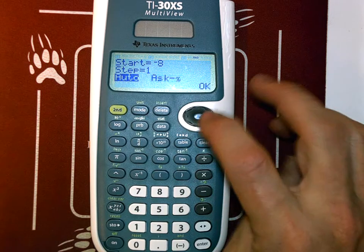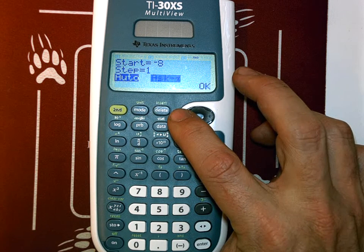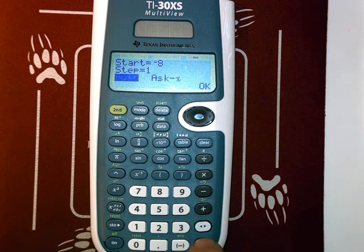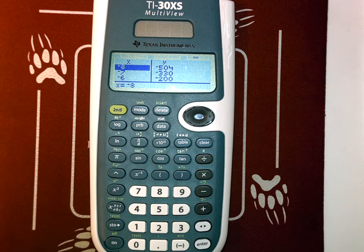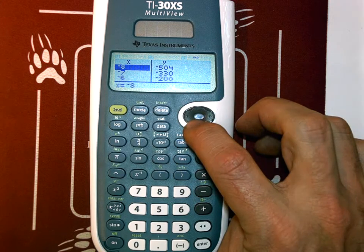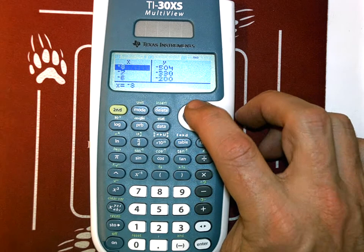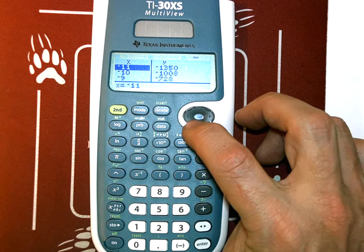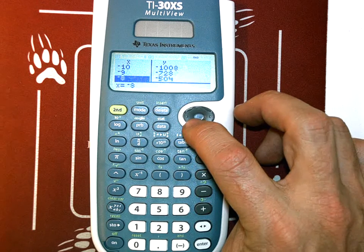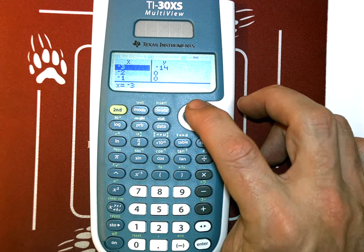If I go to the ask feature, I can type in whatever I want. I'll hit auto. It starts at negative 8. Negative 8 for that function evaluates to negative 504. Negative 7 evaluates to that value. I can still go up if I want — it just starts at negative 8. I can go anywhere I want, and every time it's going to step by 1.